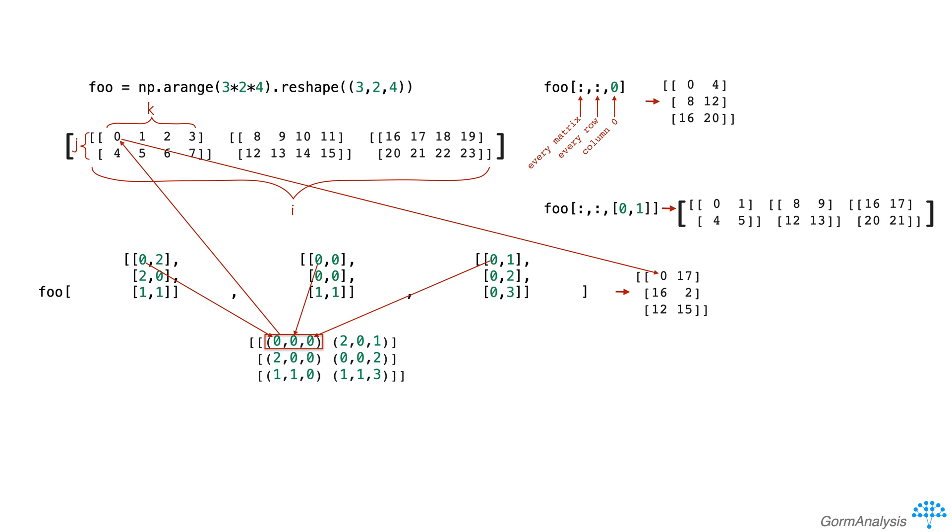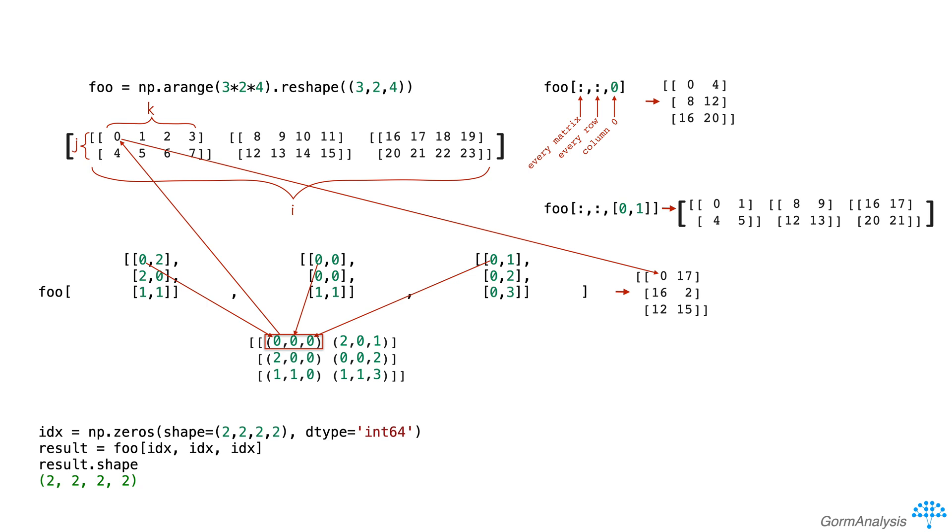Just to drive this point home, take a look at this example where we use four-dimensional index arrays to extract values from our three-dimensional array foo, and we get back a four-dimensional array. So again, the shape of the output is dependent on the shape of the index arrays, not the shape of the array you're indexing into.